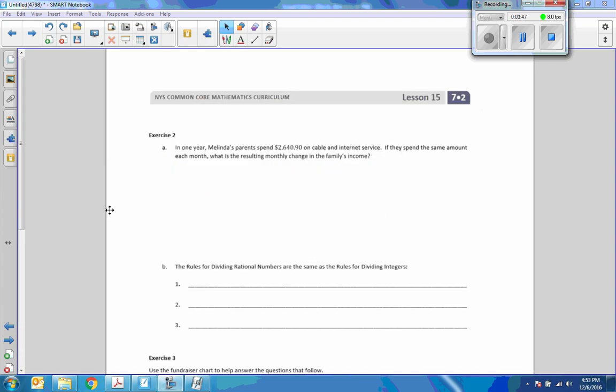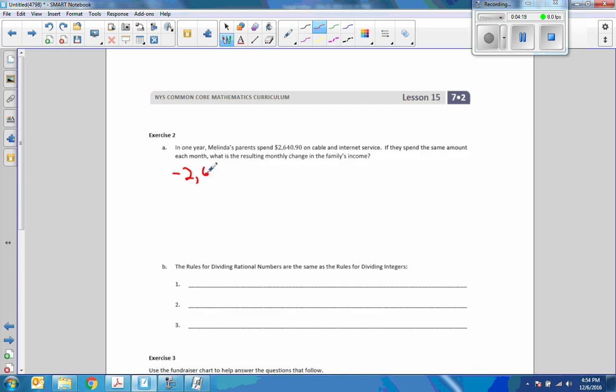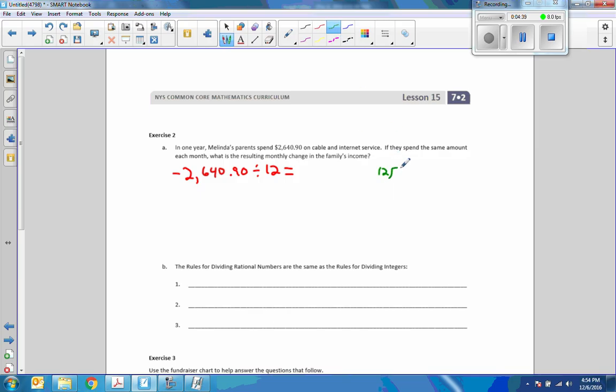Here's exercise two. In one year, Melinda's parents spent $2,640.90 on cable and internet. If they spend the same amount each month, what is the resulting monthly charge in the family's income? We want to take negative $2,640.90 and divide that by how many months are in a year, that is 12. So, when I do that, I am going to do long division. 12 goes into 26, 2 times.